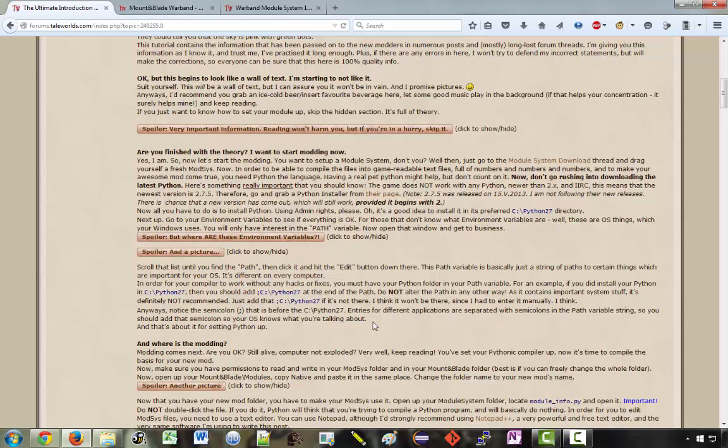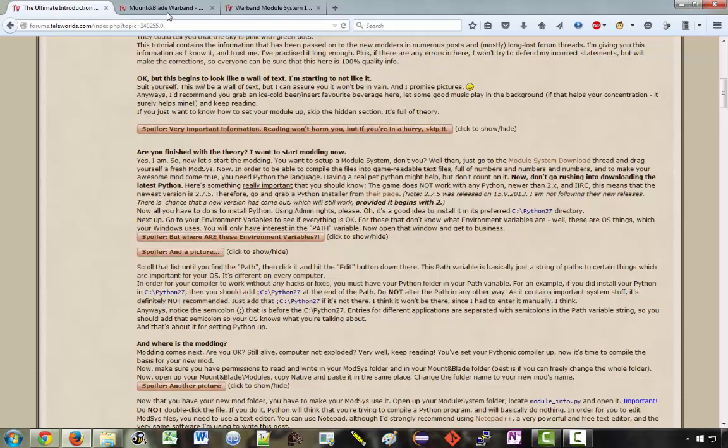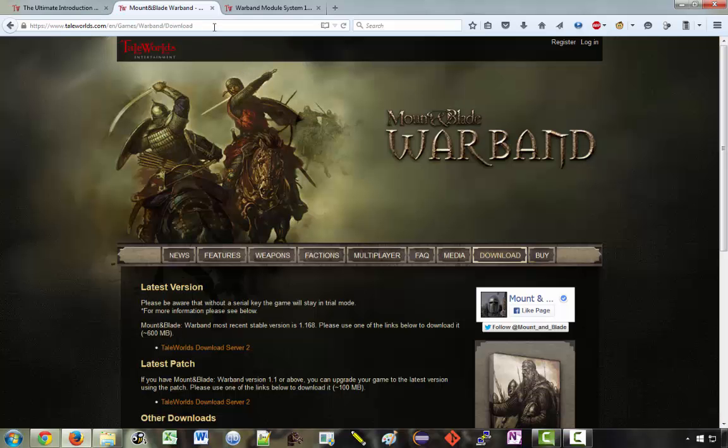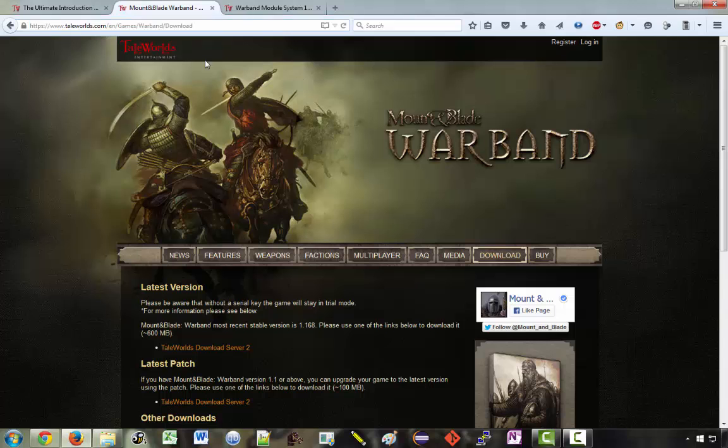Now the module system can be downloaded at this website here, directly from Taleworlds. So if you Google Warband download you'll come to this. I can probably just put the link to this in the description as well.